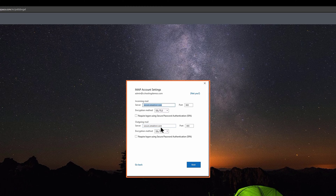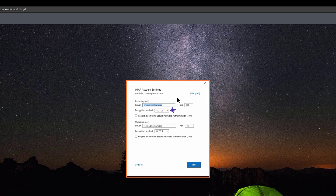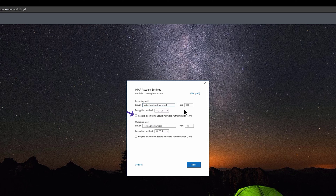On this screen, we're being asked for our IMAP account settings. Beneath Incoming Mail, in the field next to Server, enter mail.yourdomain.tld where yourdomain.tld is your domain name. Ensure the port number is set to port 993 and the encryption method is set to SSL/TLS. Additionally, be sure you check the box next to Require Login Using Secure Password Authentication.